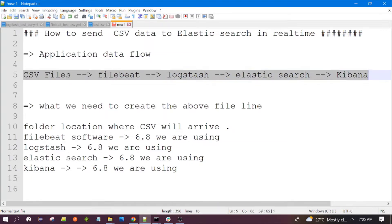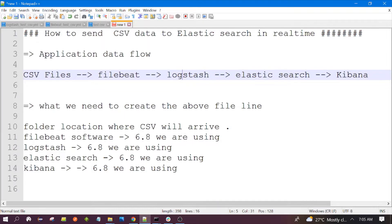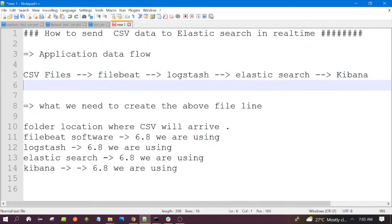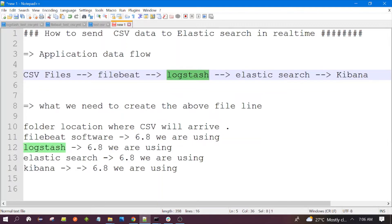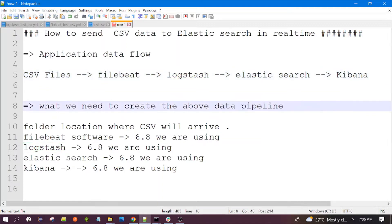This is the data flow: we will have our CSV files, it will read the data from the CSV file and send the event to Logstash. Logstash will send the data to Elasticsearch, and with the help of Kibana we will monitor the data. The important component where our CSV configuration would be present is Logstash.